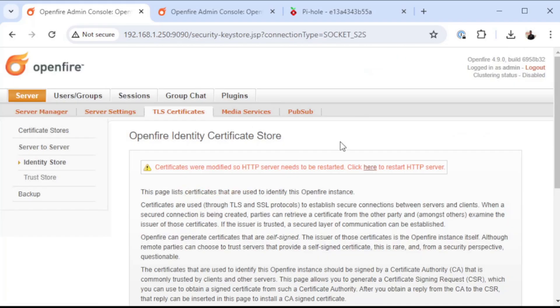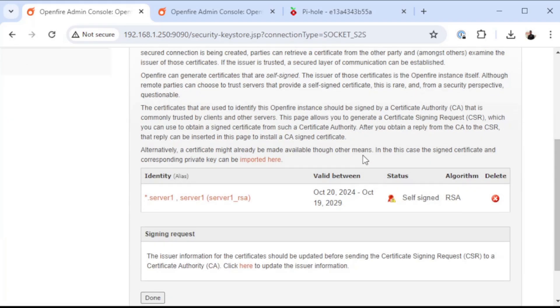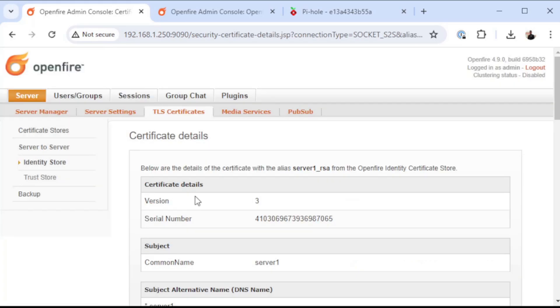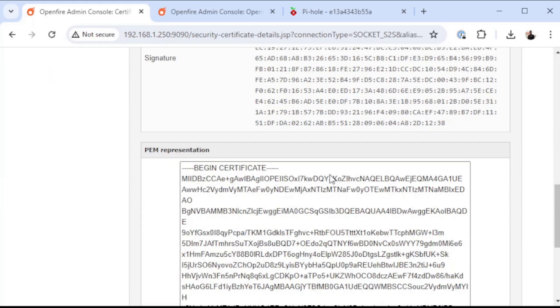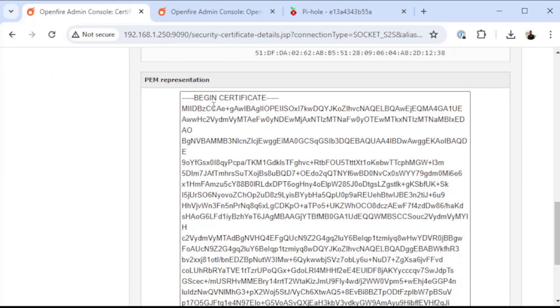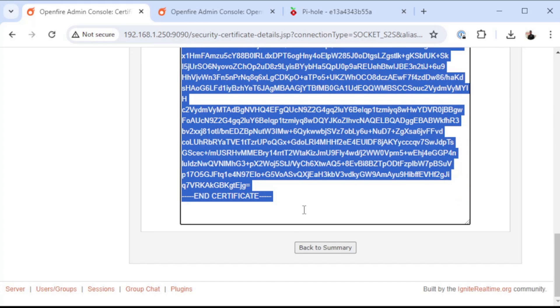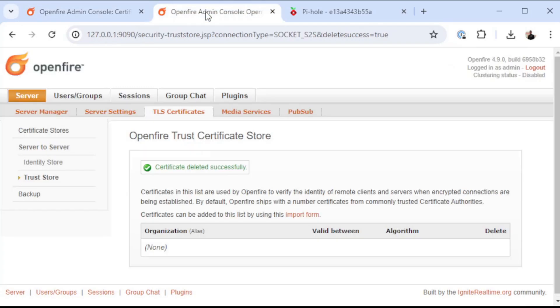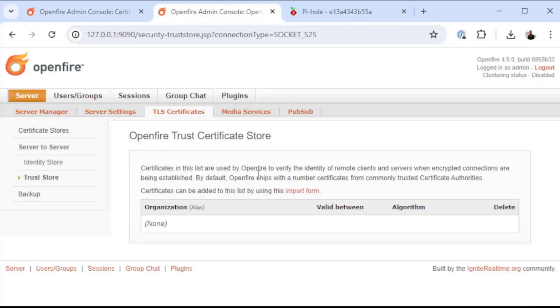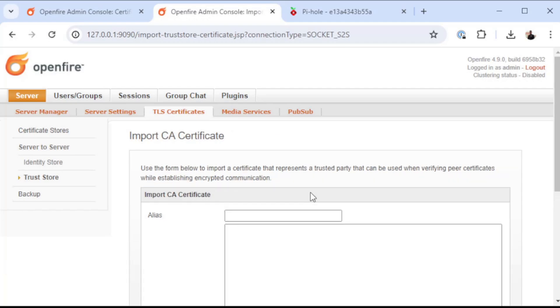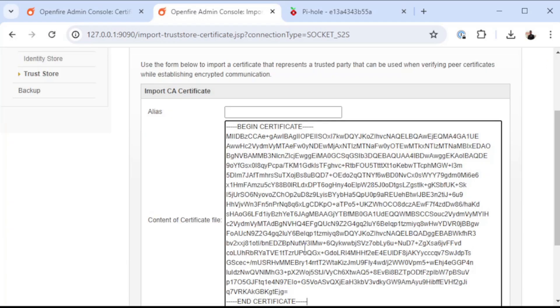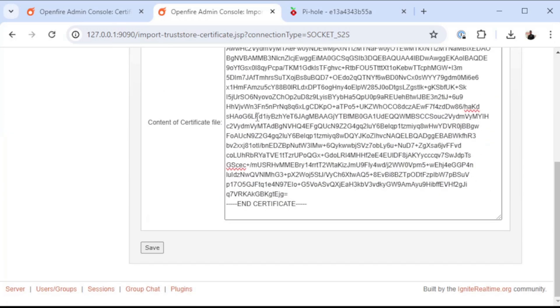In order to fix that problem, we're going to have to go back to our TLS certificates, and I'm going to examine the certificate that's on server one. I scroll down here, we do have the PEM representation of the certificate, and what we're going to want to do is copy all of that. We're going to go into server two and go into the trust store. Again, this is a list of certificate authorities or certificates that are trusted by this OpenFire server for connection, and we are going to import the certificate from server one and we'll give it an alias of server one.